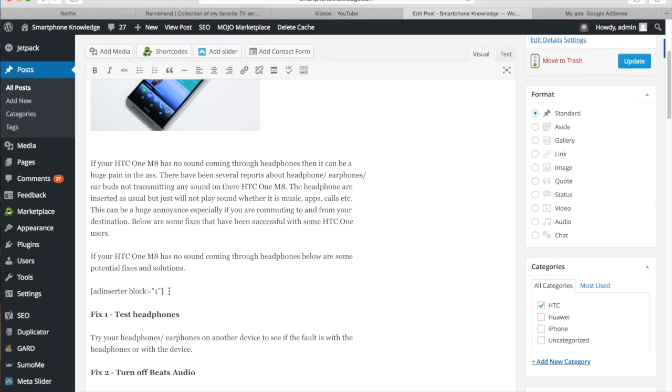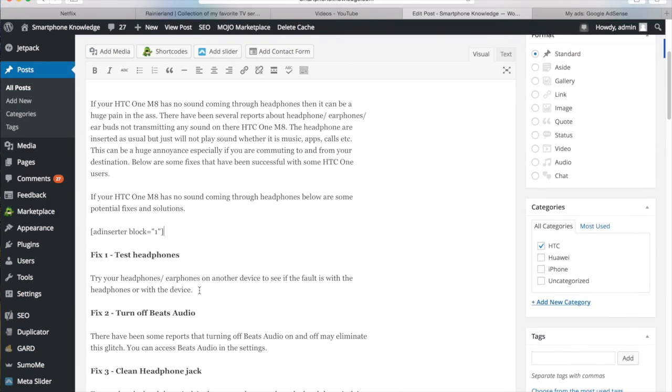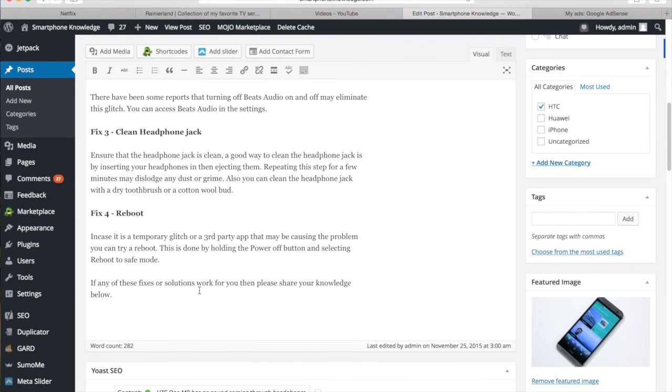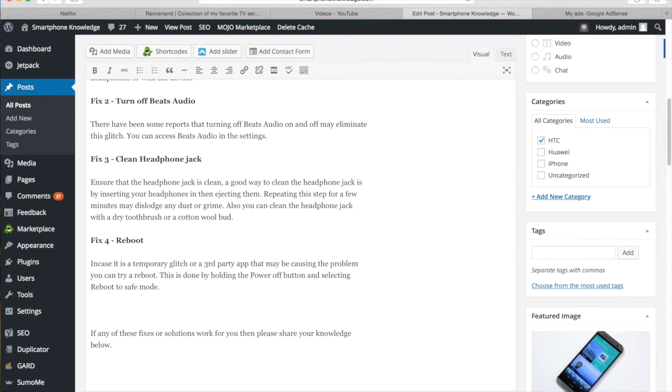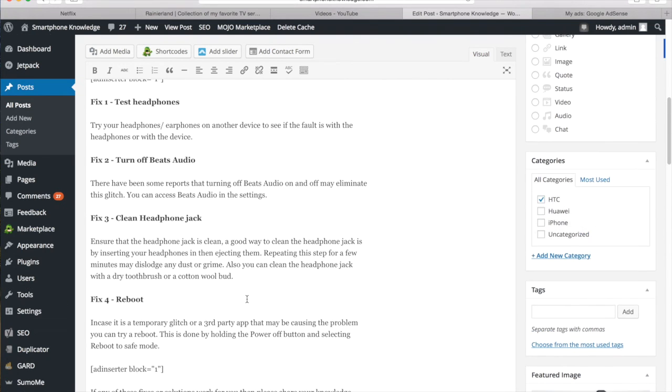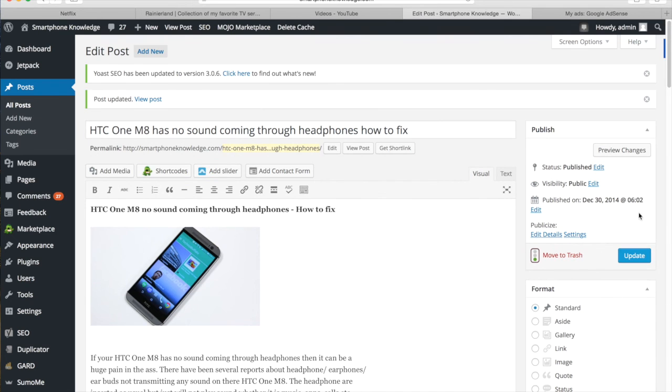And if you wanted to add a different type of ad block, then you can just change that number there to the block that you chose earlier on. And now I'm just going to go down here and add another one. And that's pretty much it. So now I can go ahead and update the post.